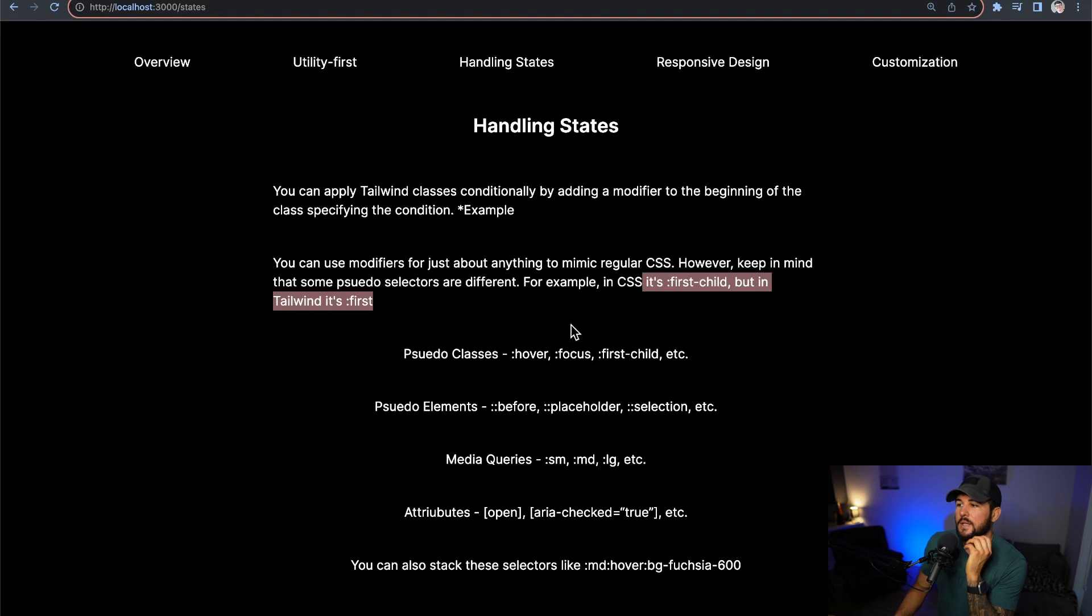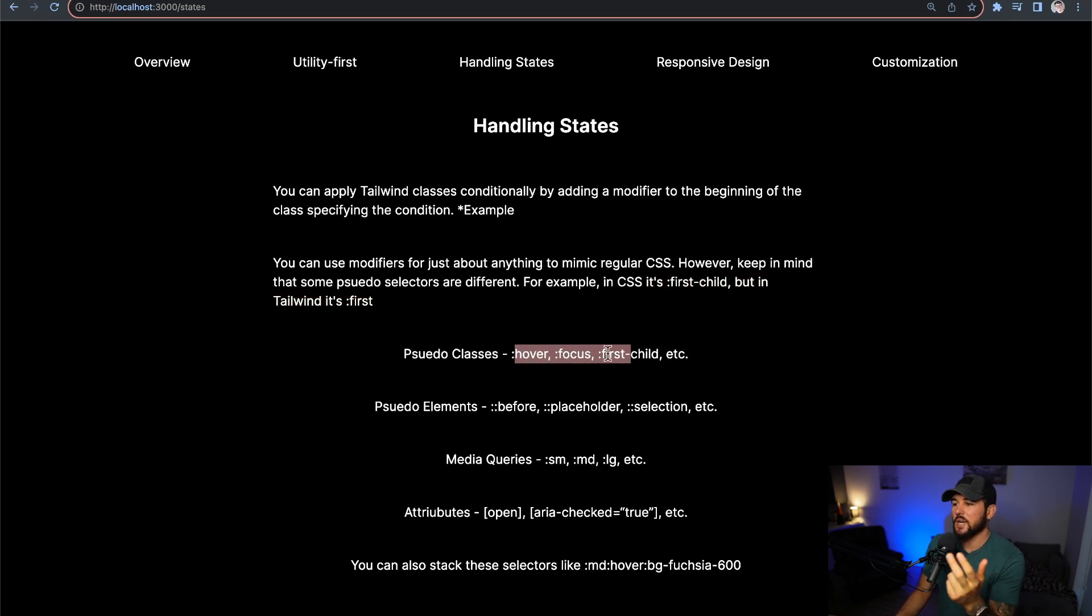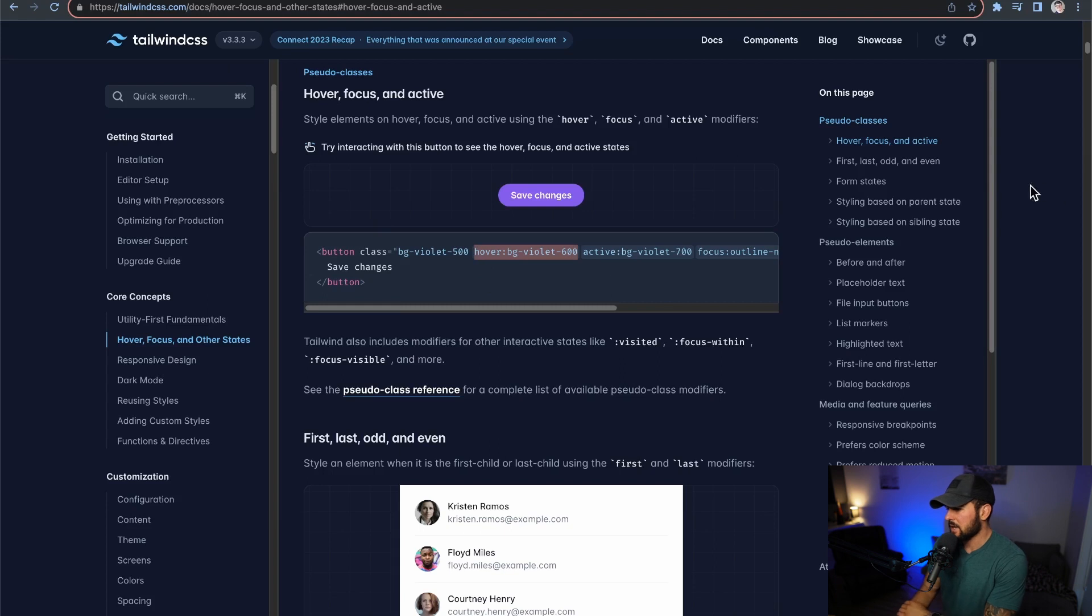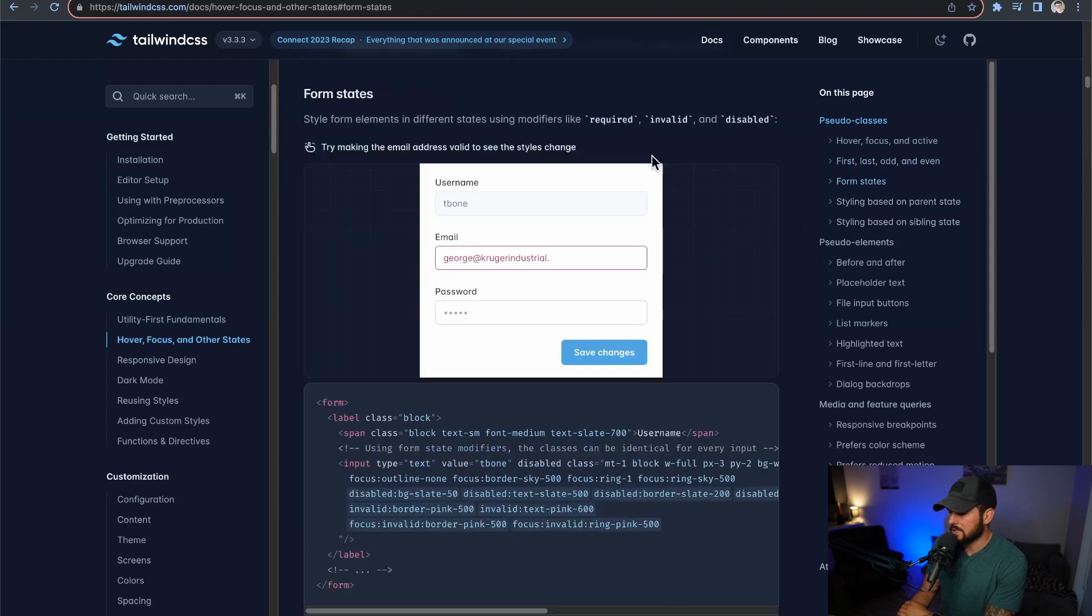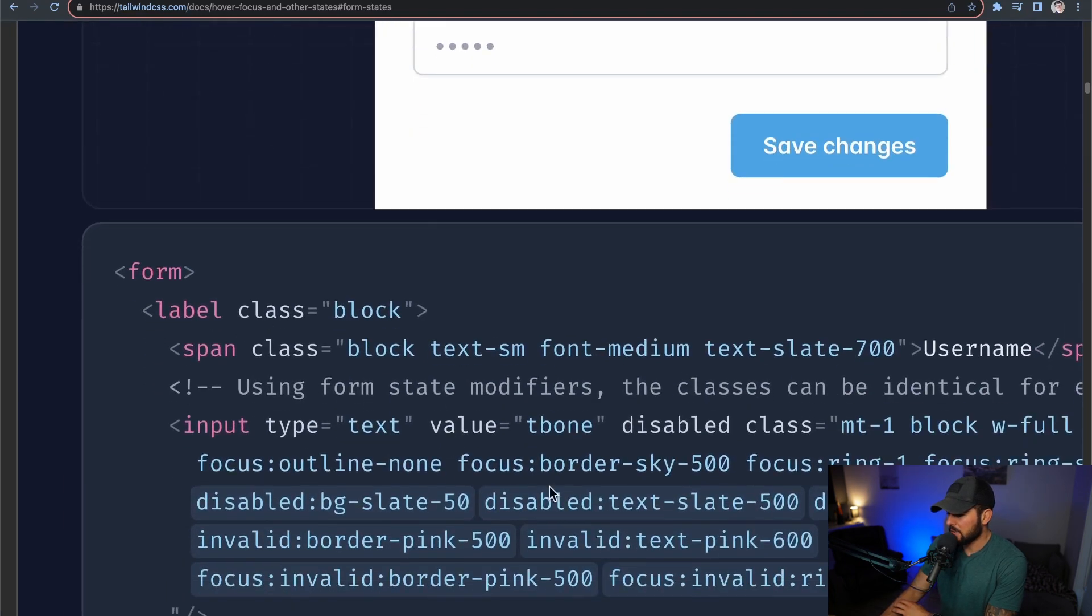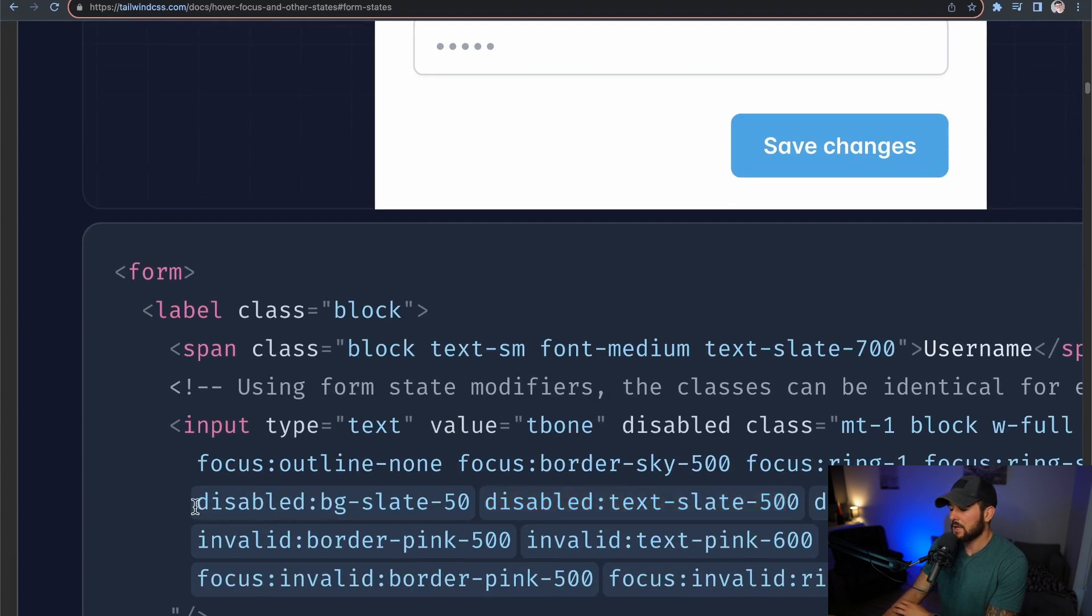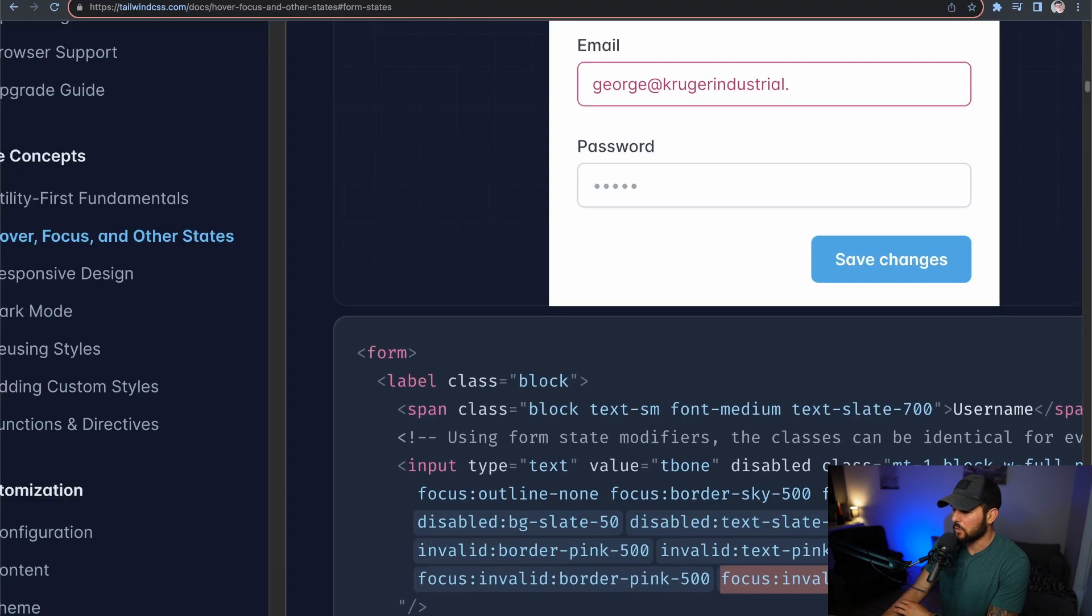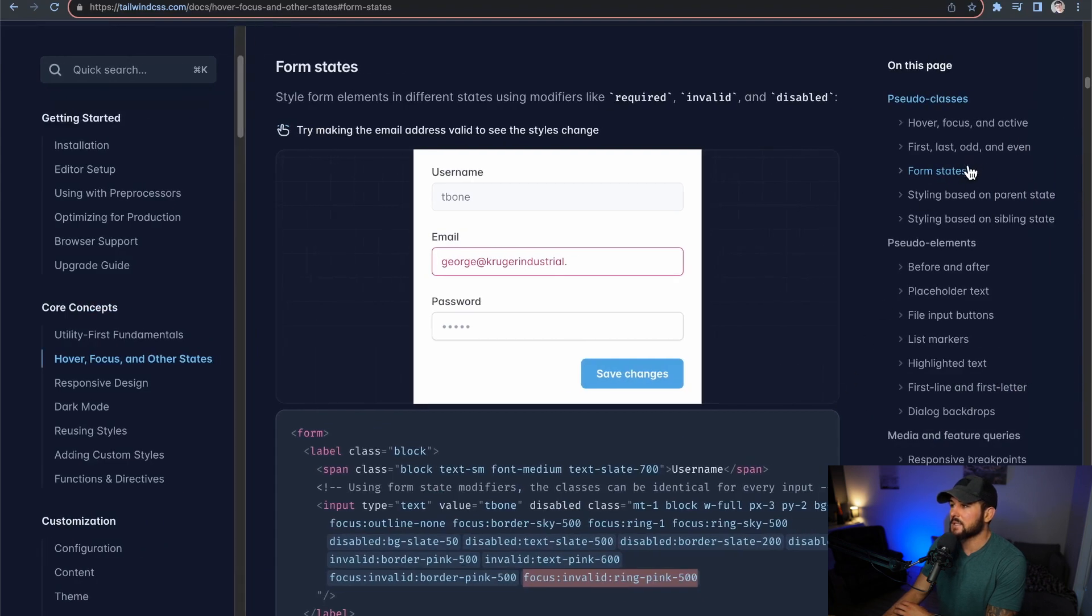So let's go over a couple other pseudo-classes here. So for pseudo-classes, you have, of course, hover, focus, first-child, etc. So if I head over to the docs here, you can see that we can handle all these different things. We can add first, last, odd, even, different form states. So required, invalid, disabled, and within these examples here, you can see that you just do disabled:, and then the class you want to apply, invalid:, and then the class that you want to apply, focus:, and then the class that you want to apply. So very similar to handling the hover states.